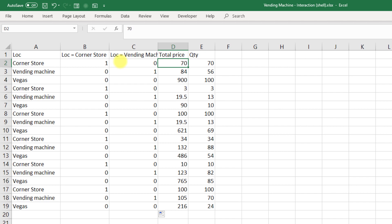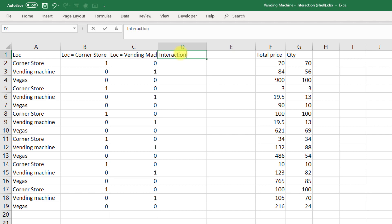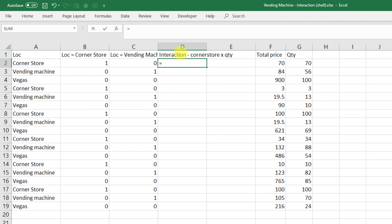We also need to create two interaction variables. Our first interaction variable is the interaction between corner store and quantity. And the way we're going to do that is multiply our dummy variable for corner store by quantity.